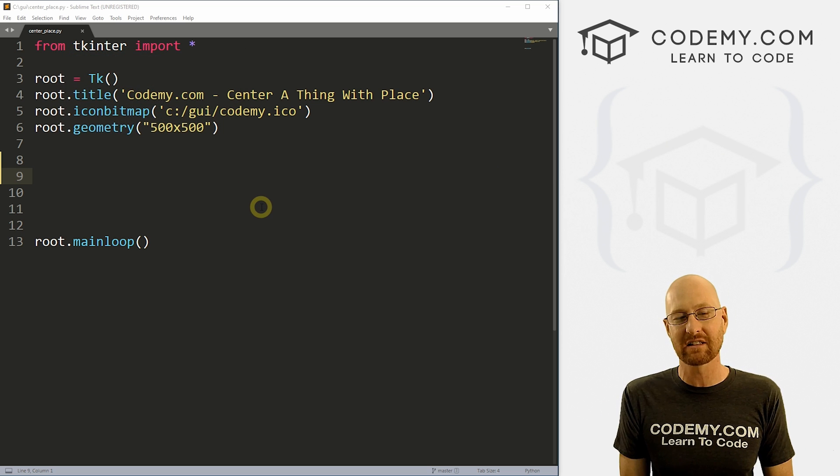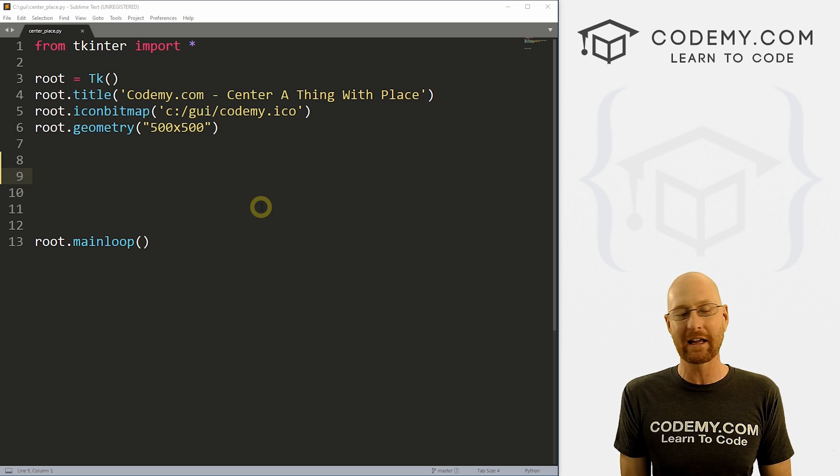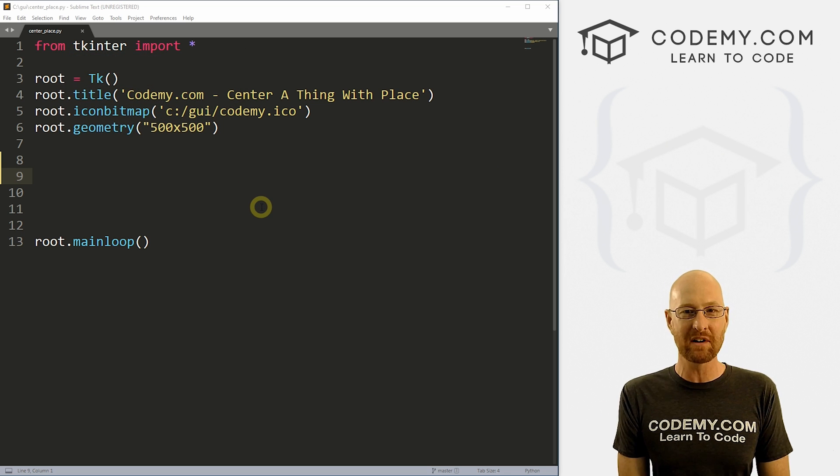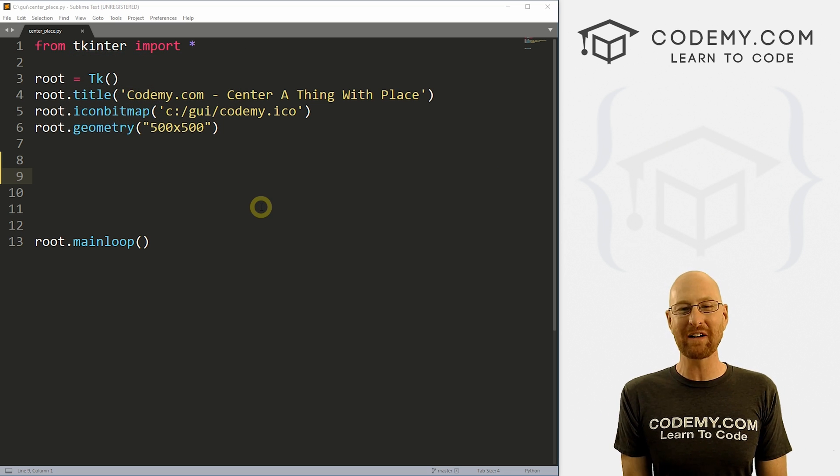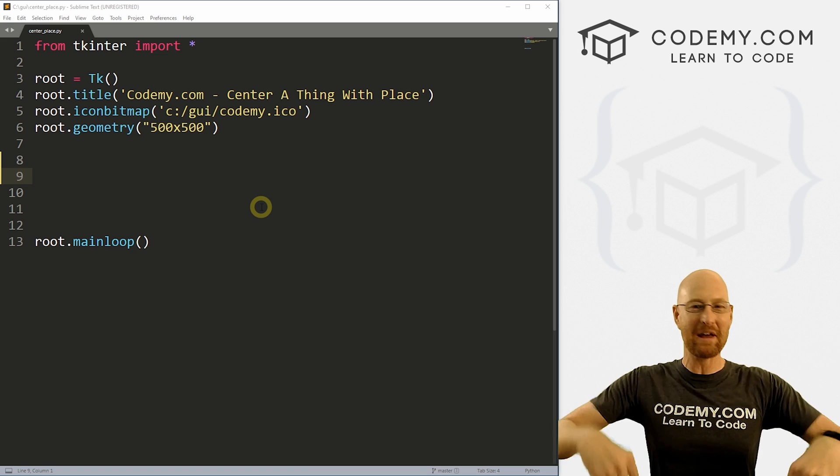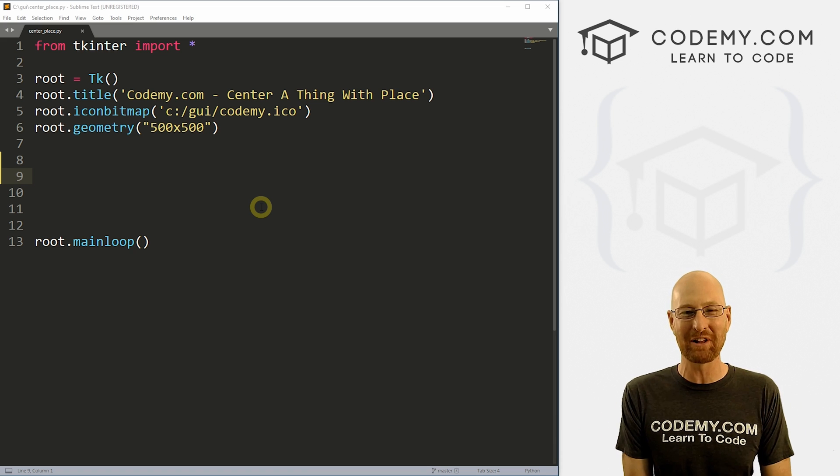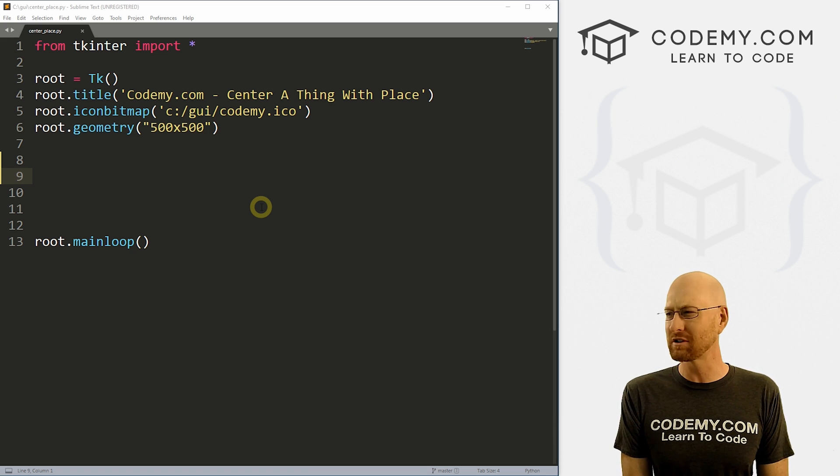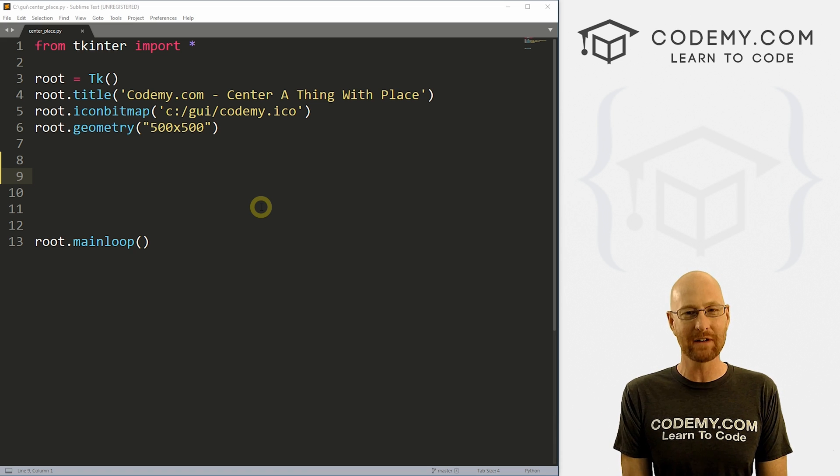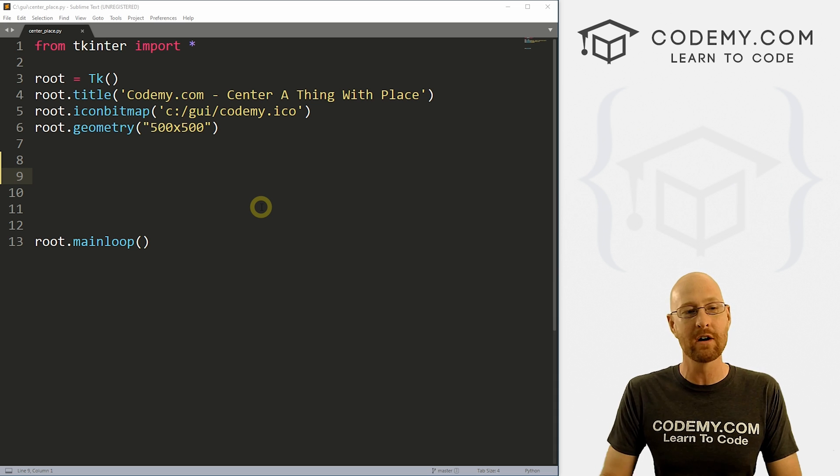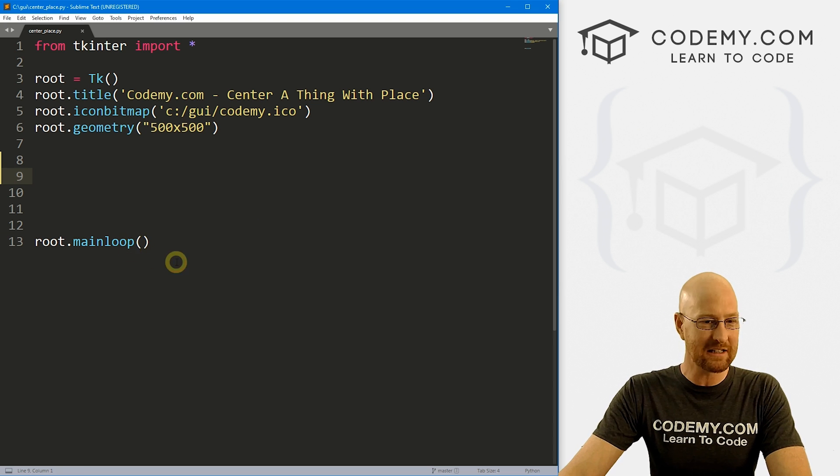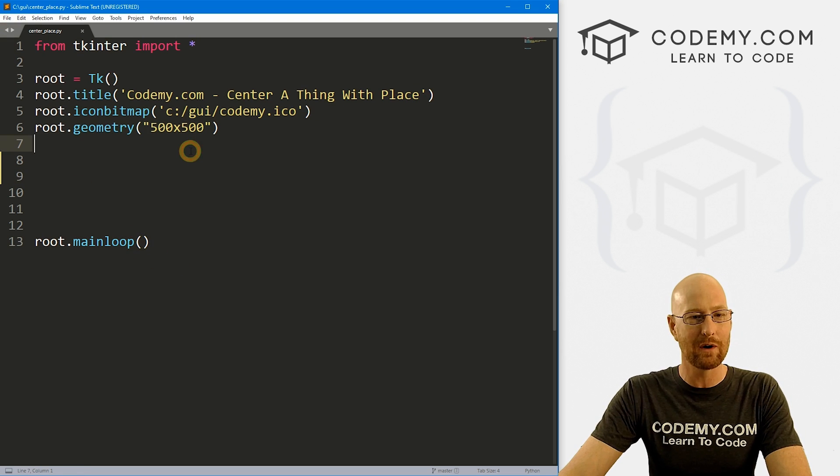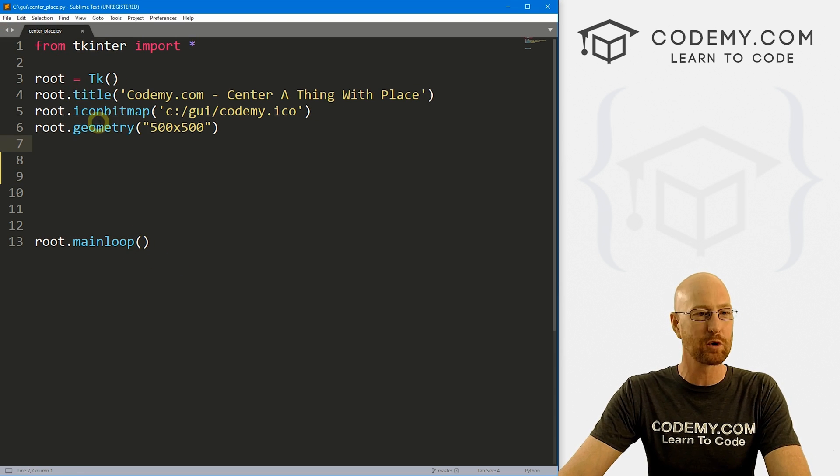So let's head over to our code. I'm using the Sublime text editor and the Git Bash terminal as always. And as always, you can find a link to the code in the pin comment section below, as well as a link to the playlist with almost 200 other Tkinter videos. So check that out if you haven't seen it so far. So I've got our basic Tkinter starter code that we always have. I've named this file center_place.py.